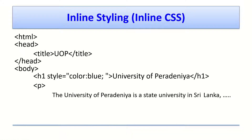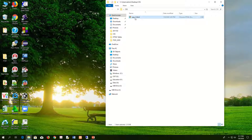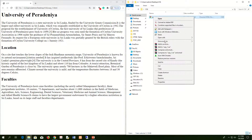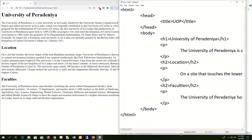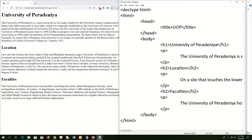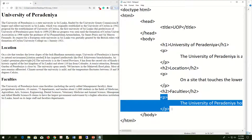Let's see how to do that in our web page. I have already created a file called uop1.html. I'll open the source code. The page has a root element with a doctype declaration, a header section with a title, and a body section with a level-1 heading, paragraphs, level-2 headings for Location and Faculties, and their paragraphs.